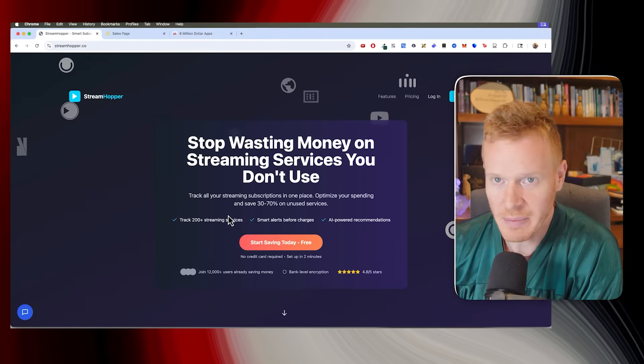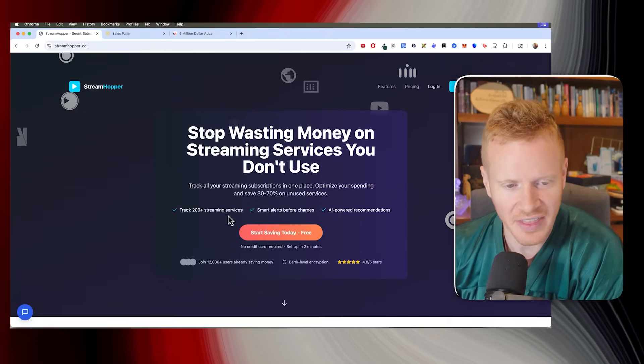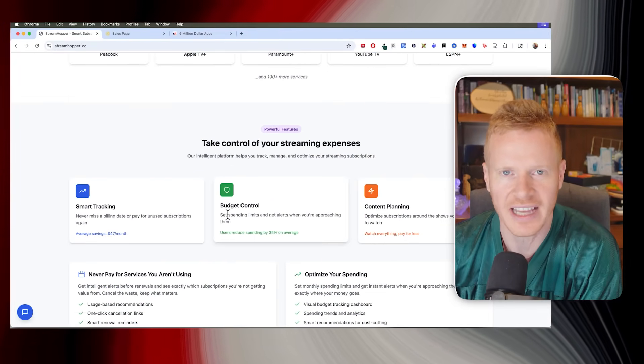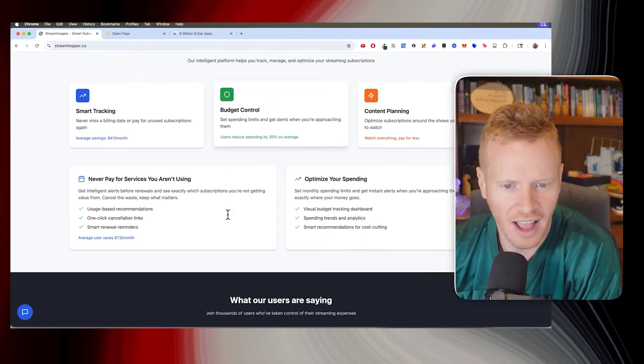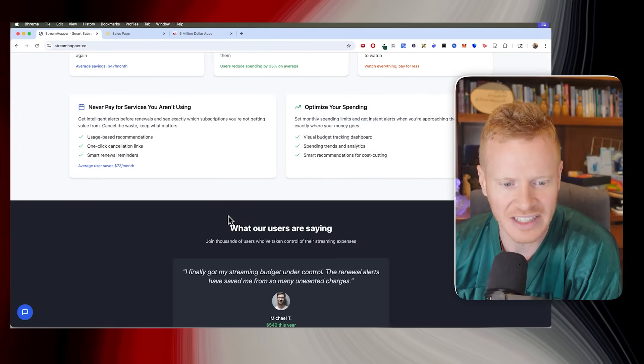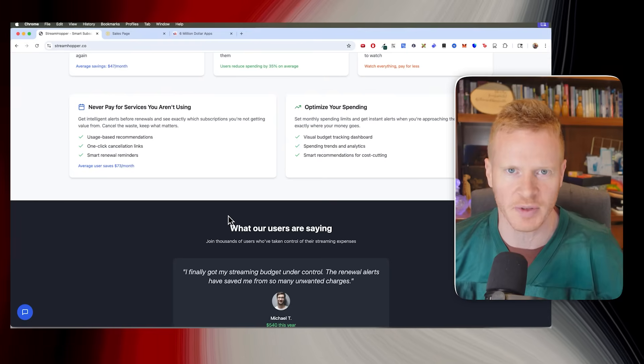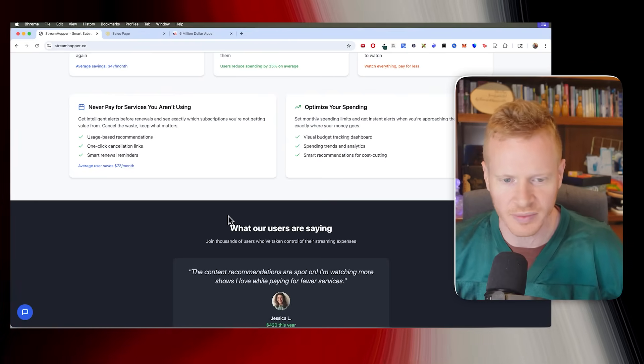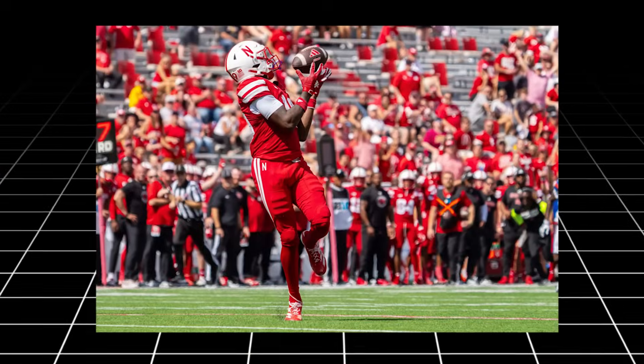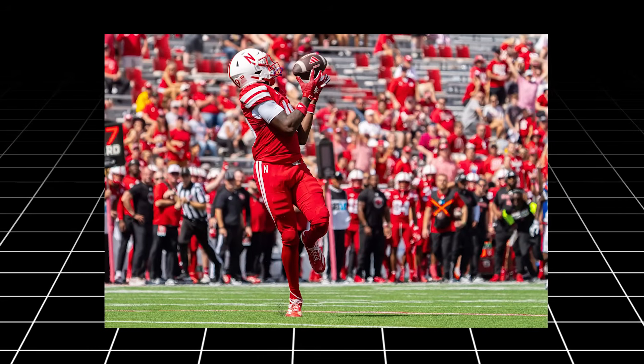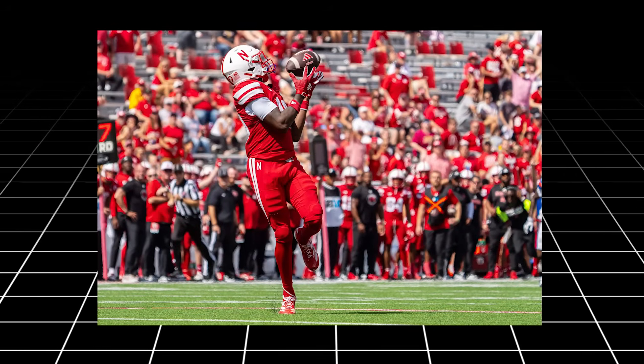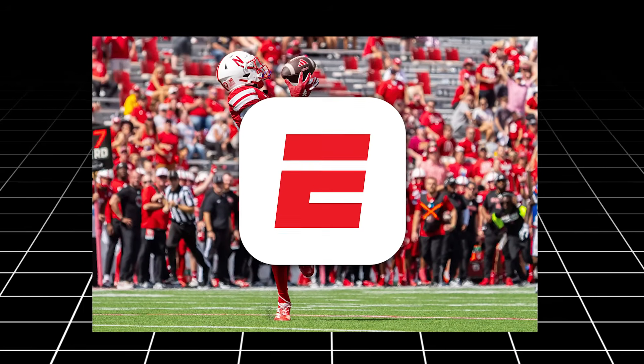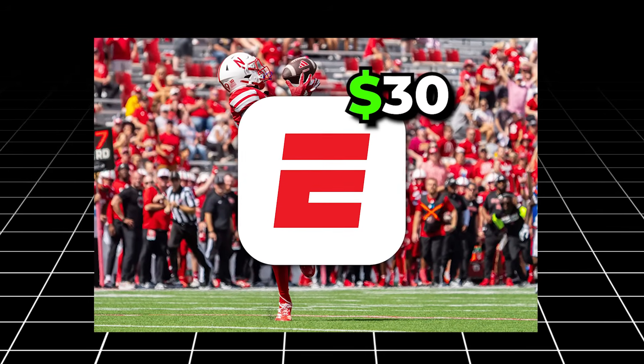But this one is called Streamhopper, and this one came about because people were tired of paying so much for subscriptions. If you're anything like me, I get $150 a month. By the time you get Spotify, Netflix, Hulu, Peacock, and then it's always confusing. Like the football game last night. It was last week, the Huskers game was on the ESPN app, which was supposed to be $30 a month.